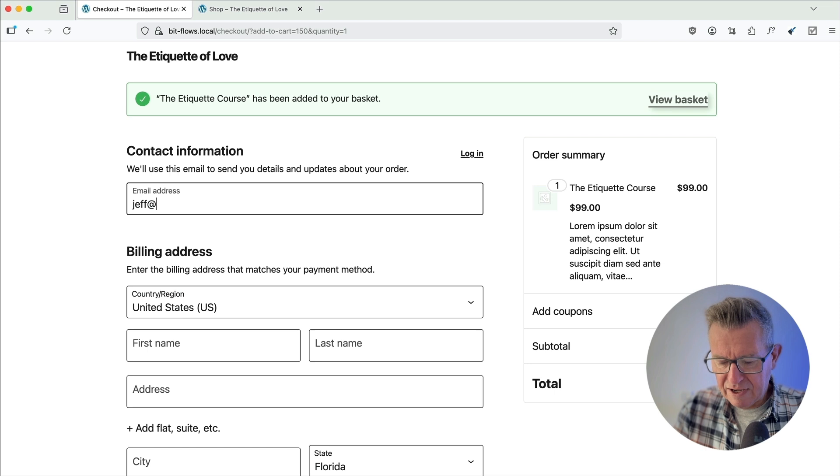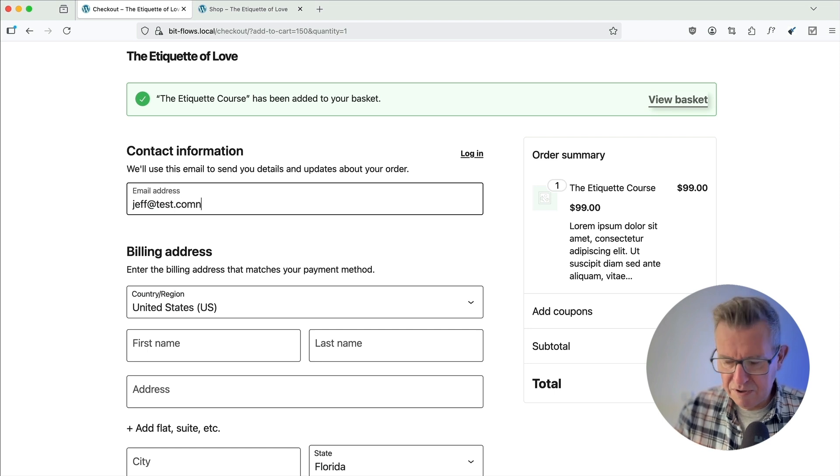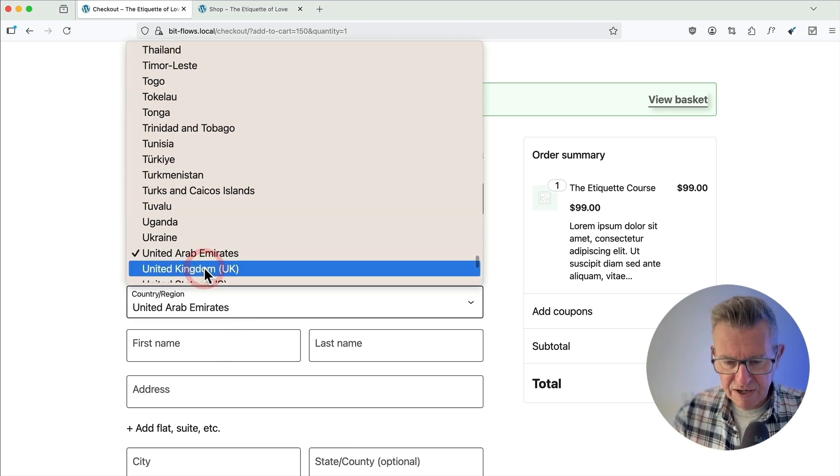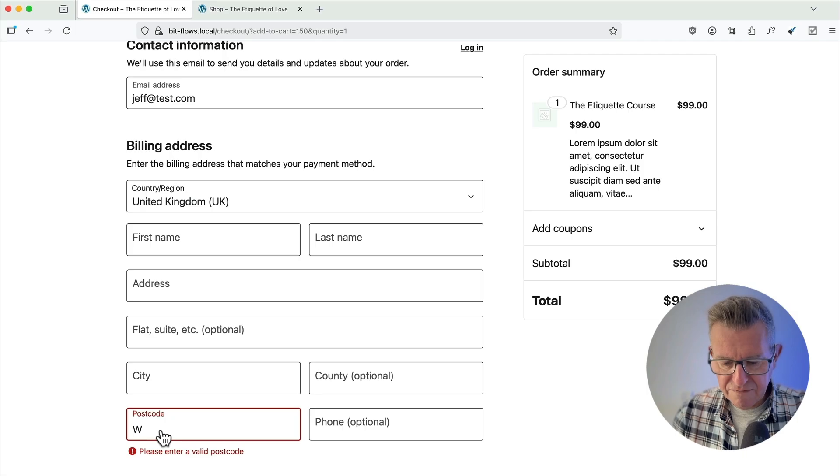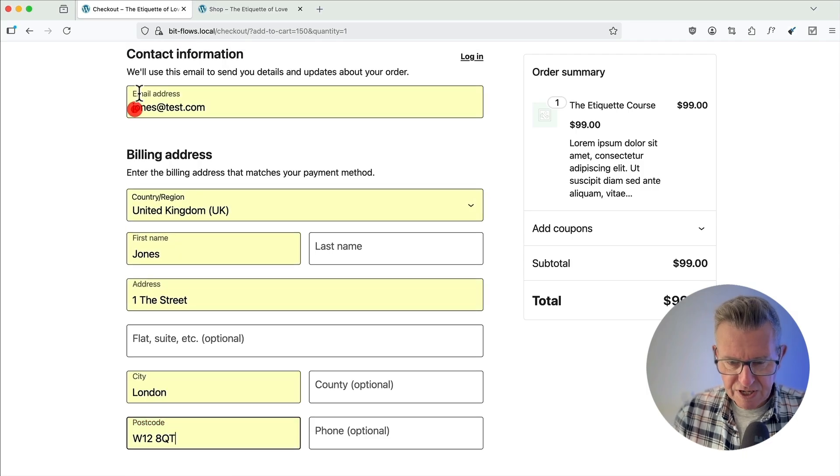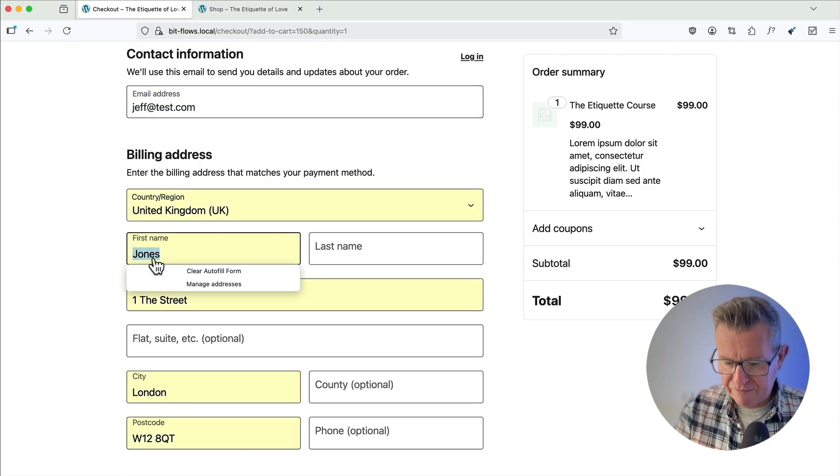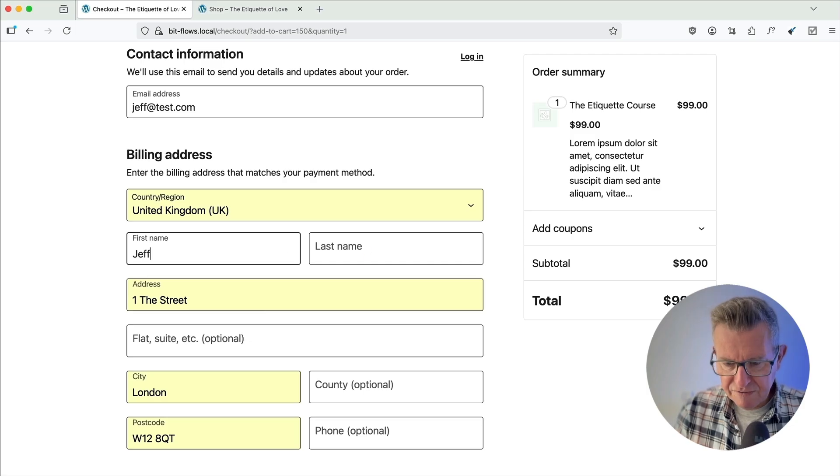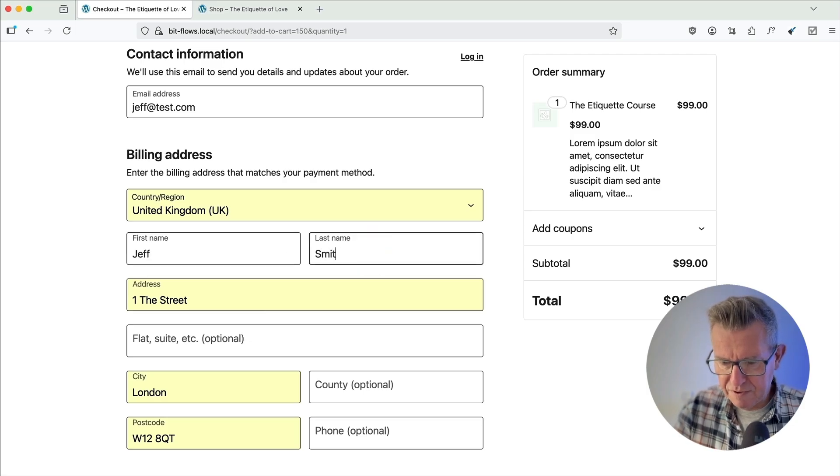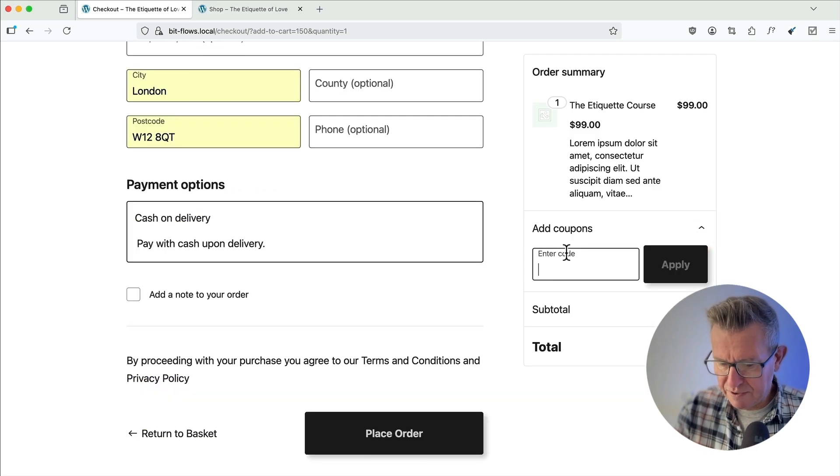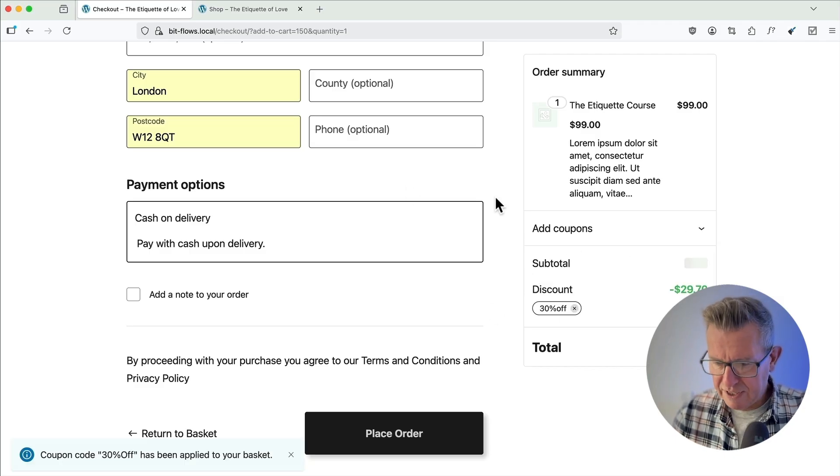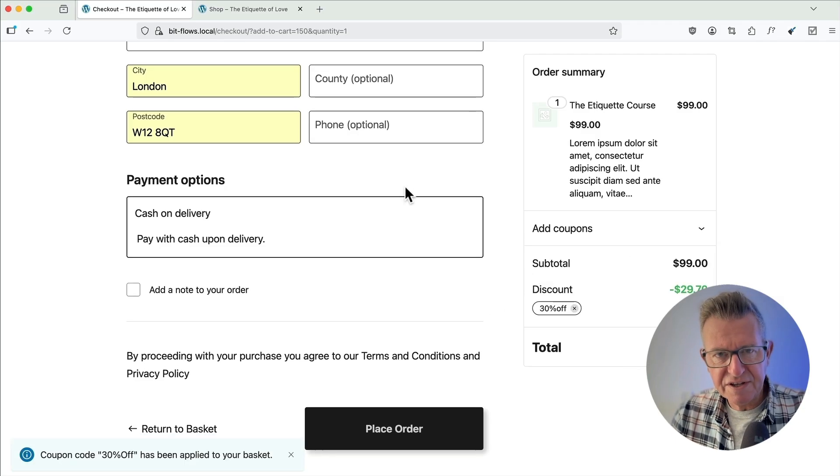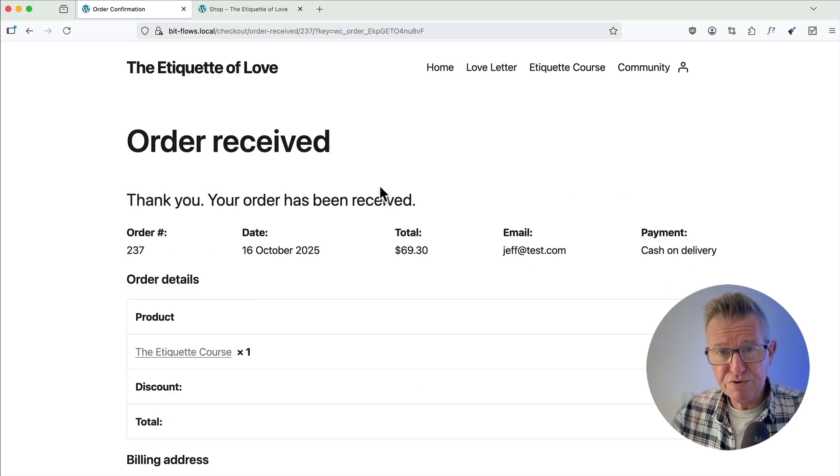Let's get jeff at test.com. Let's get us in the UK. And if I just bang in one of the old testers, let's get Jeff back in there. Jeff Jones, Jeff Smith. I'm going to put in my coupon. Yes, I am. 30% off. Apply that. I'm ready to take my etiquette to the next level. Let's place the order. That's cool.